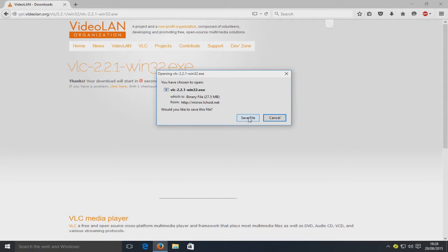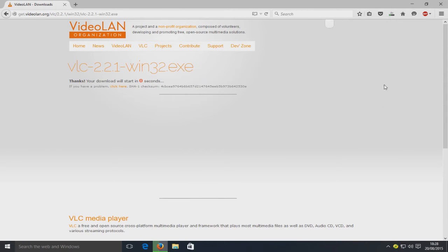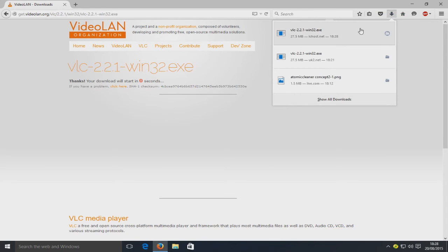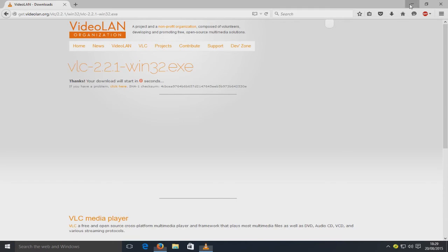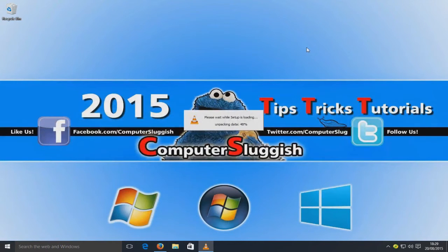You now need to go to 'Save File'. If you are using Firefox, once the download is complete, click the blue arrow in the top right-hand corner and then click on the VLC download .exe file. You then need to click 'Yes' to proceed.